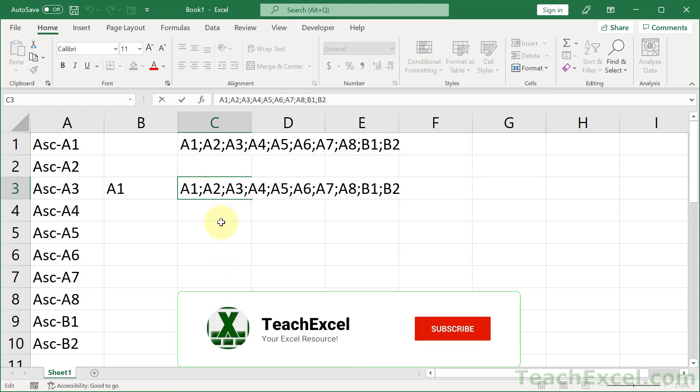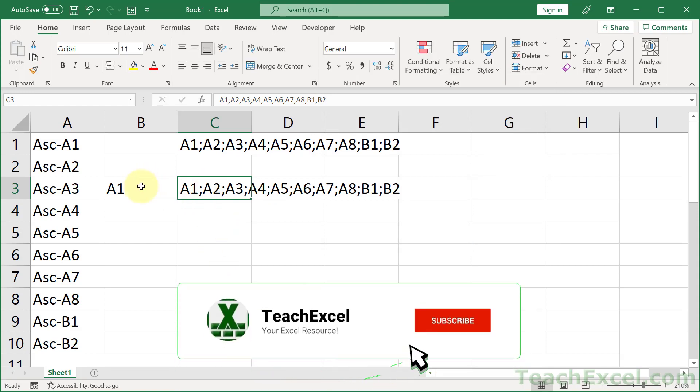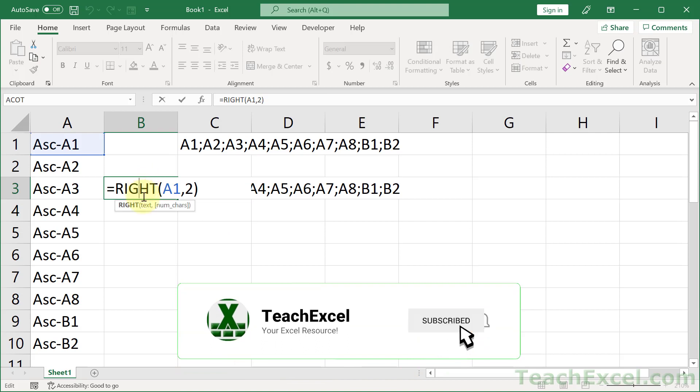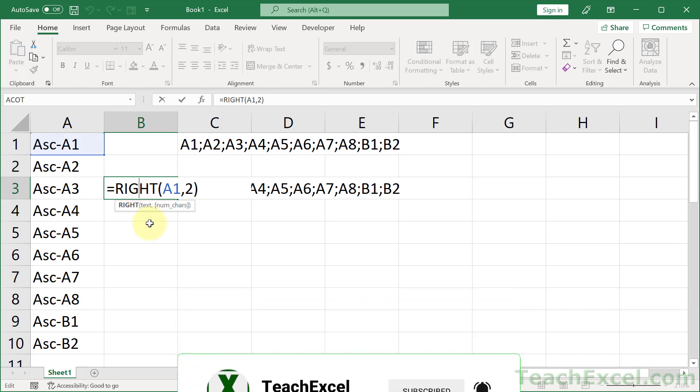And if the RIGHT function doesn't work for you, you can always use other text functions. The LEFT, the MID, and the FIND function are great for that.